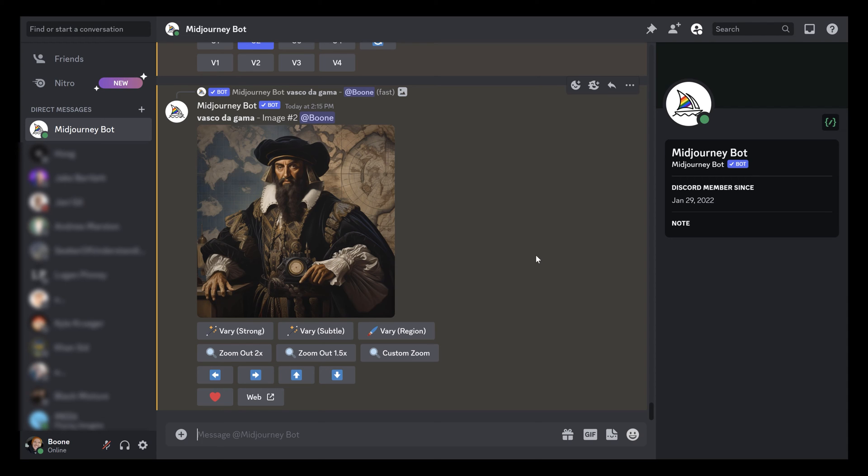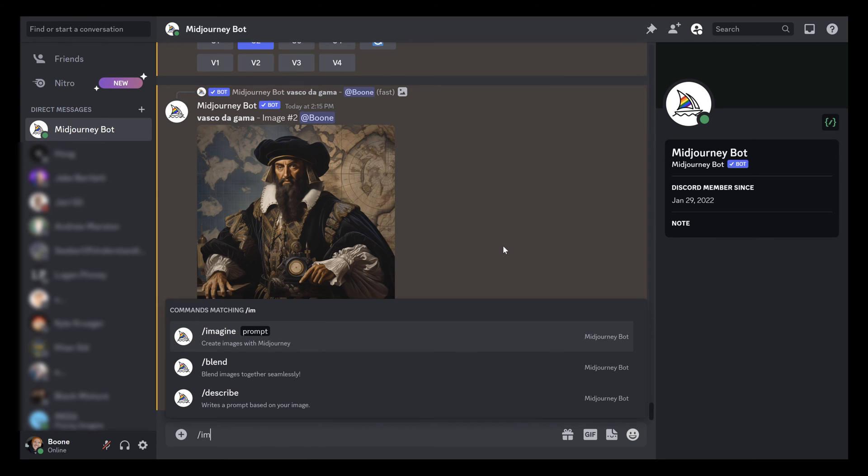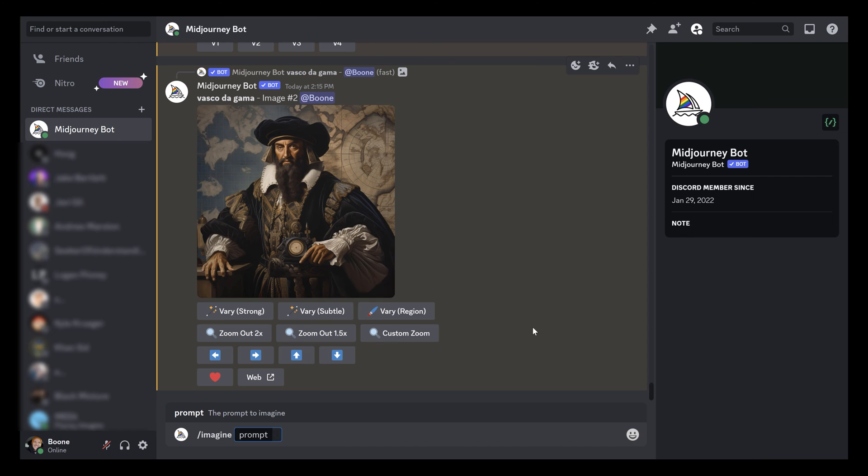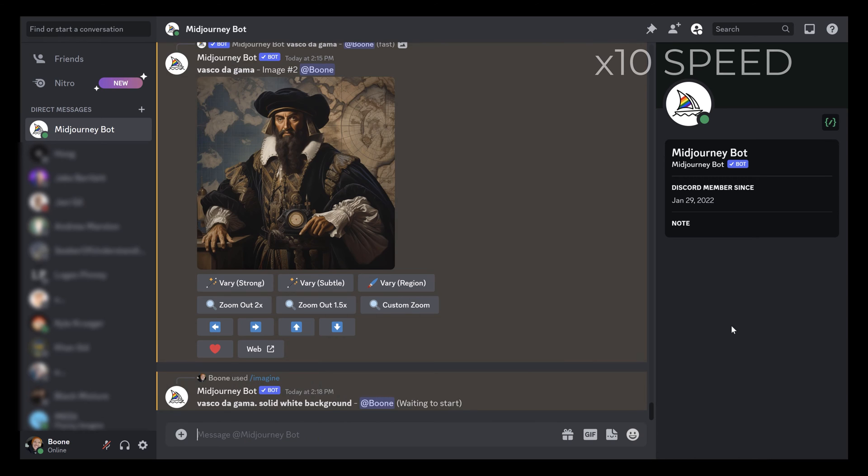As of right now and as far as I know, you cannot export an image that has transparency like an alpha channel. I assume that would be an option coming up but as of right now it is not an option. So the way around this is you can bring up the image prompt and then type in Vasco da Gama and then say solid white background, and now let's see what we get.